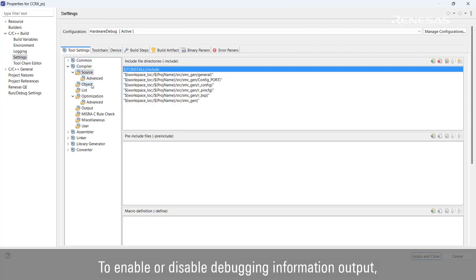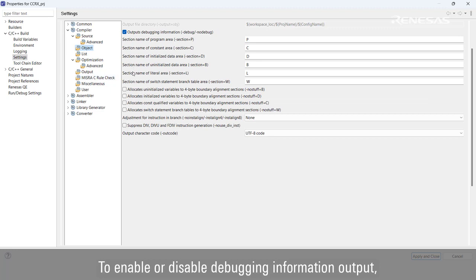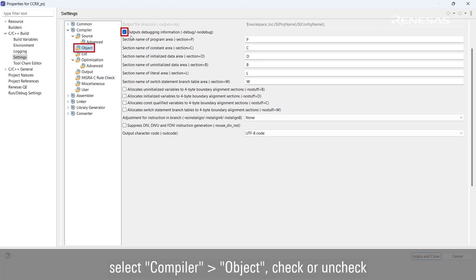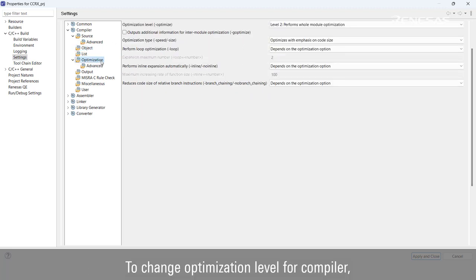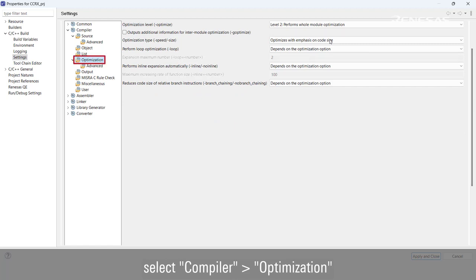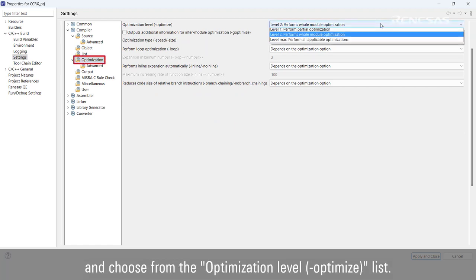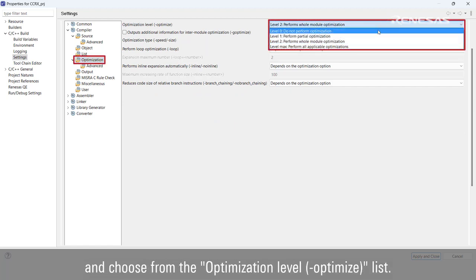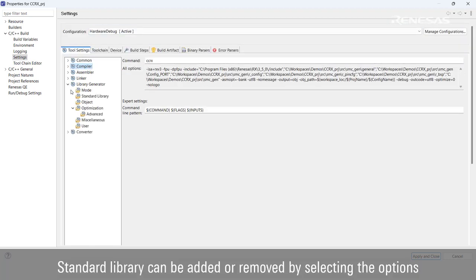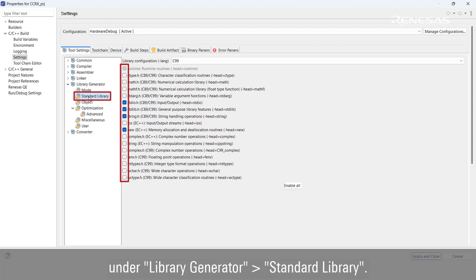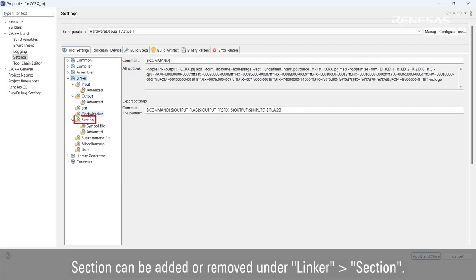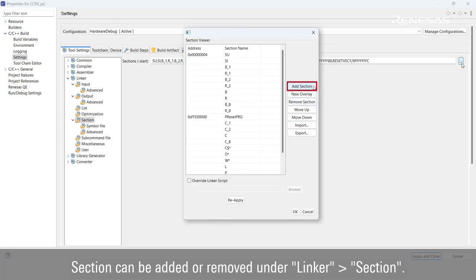To enable or disable debugging information output, select Compiler Object and check or uncheck 'Outputs debugging information'. To change the optimization level for the compiler, select Compiler Optimization and choose from the optimization level list. Standard library can be added or removed by selecting options under Library Generator, and sections can be added or removed under the Linker section.